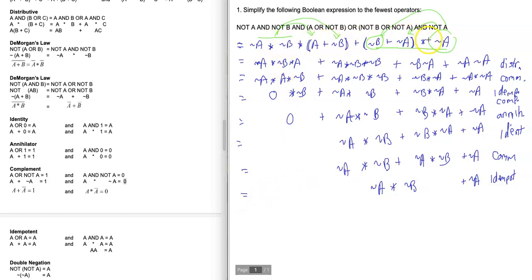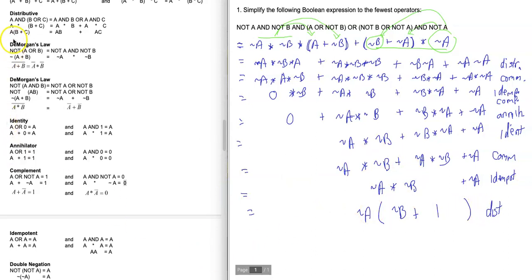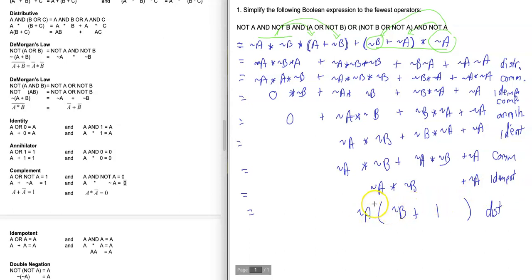All of this original expression has now been simplified so far. We're not at the fewest operators yet. I can factor out ~A — the ~A can be pulled out of the parentheses using the distributive property in reverse, going from the expanded form back to the factored form. ~A * ~B plus ~A * 1, and ~A * 1 is just ~A.